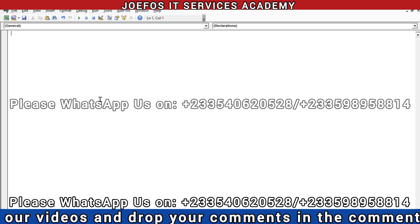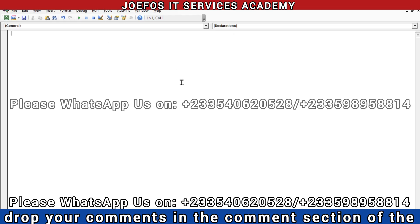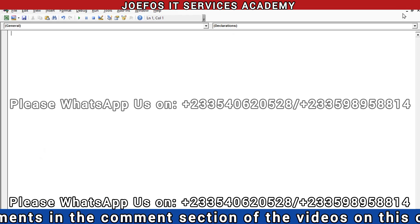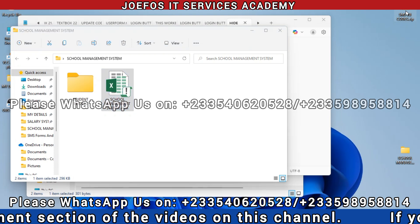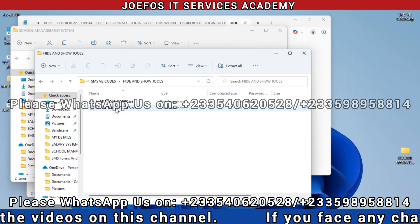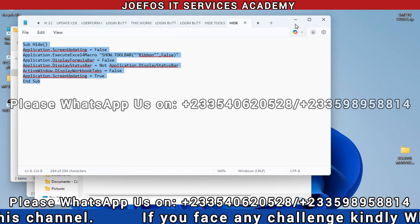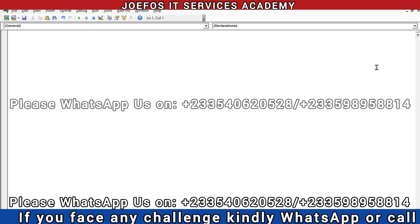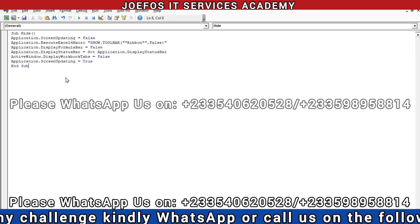If you need this particular code, WhatsApp the number appearing on your screen so I can send you the hide and show tools codes. Minimize the current windows, open the hide and show tools file, press Ctrl+A to select all, then Ctrl+C to copy. Go back to the Visual Basic editor, maximize it, and press Ctrl+V to paste the hide codes. Then press Ctrl+S to save.